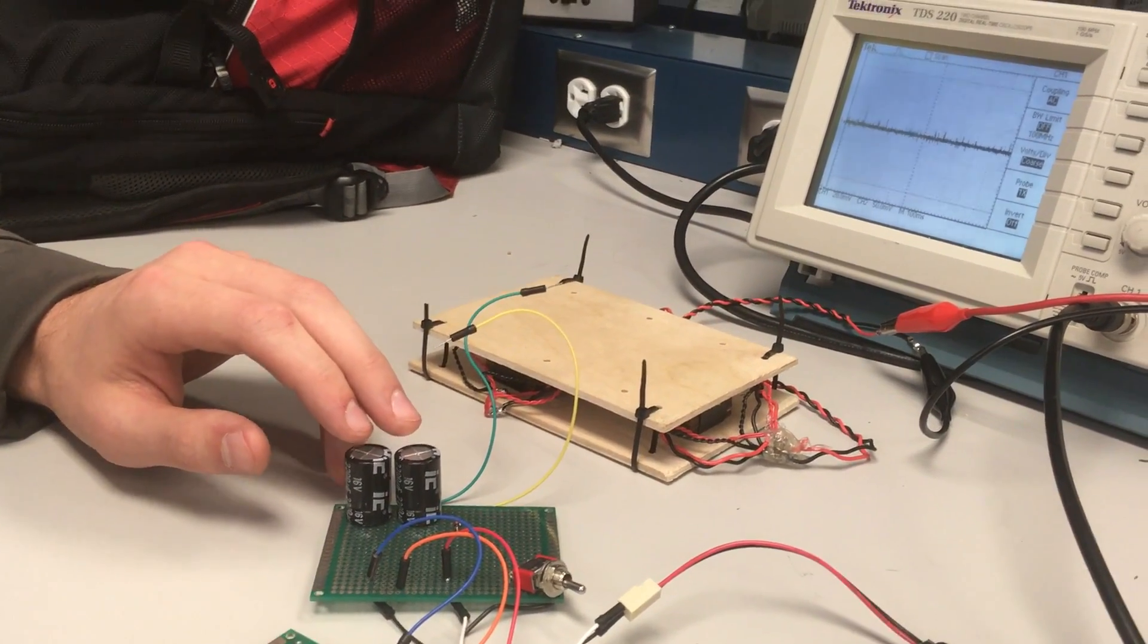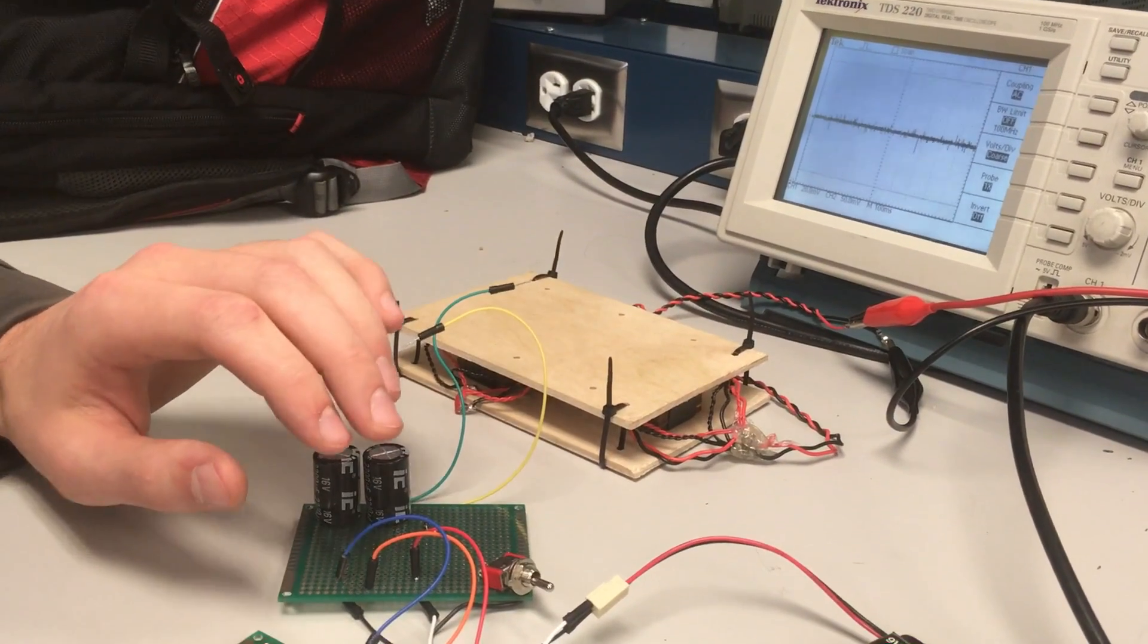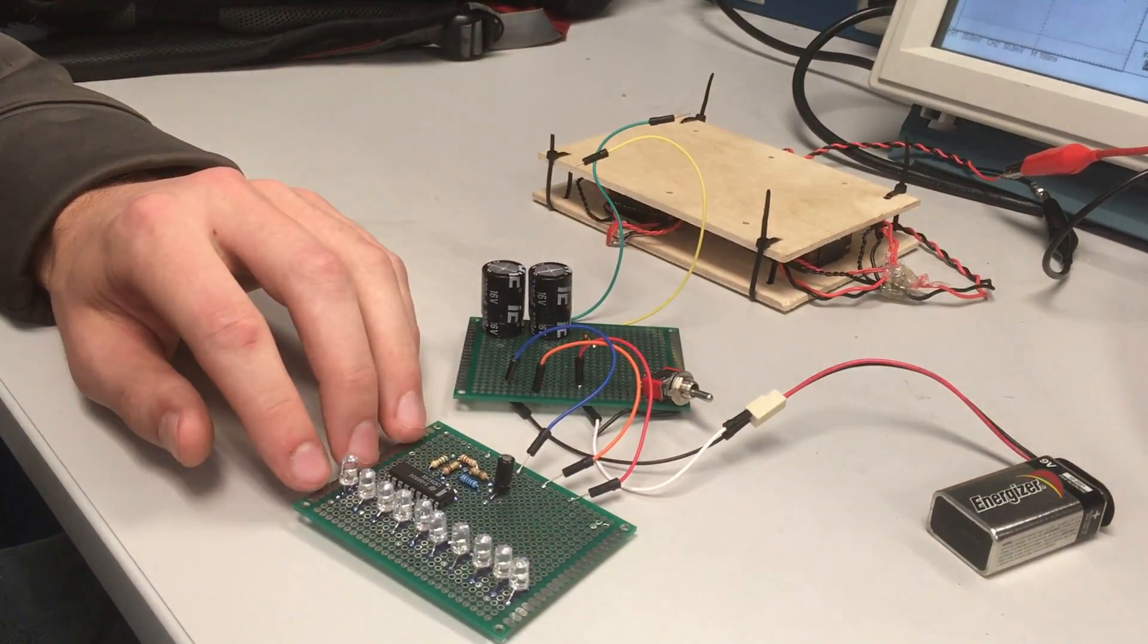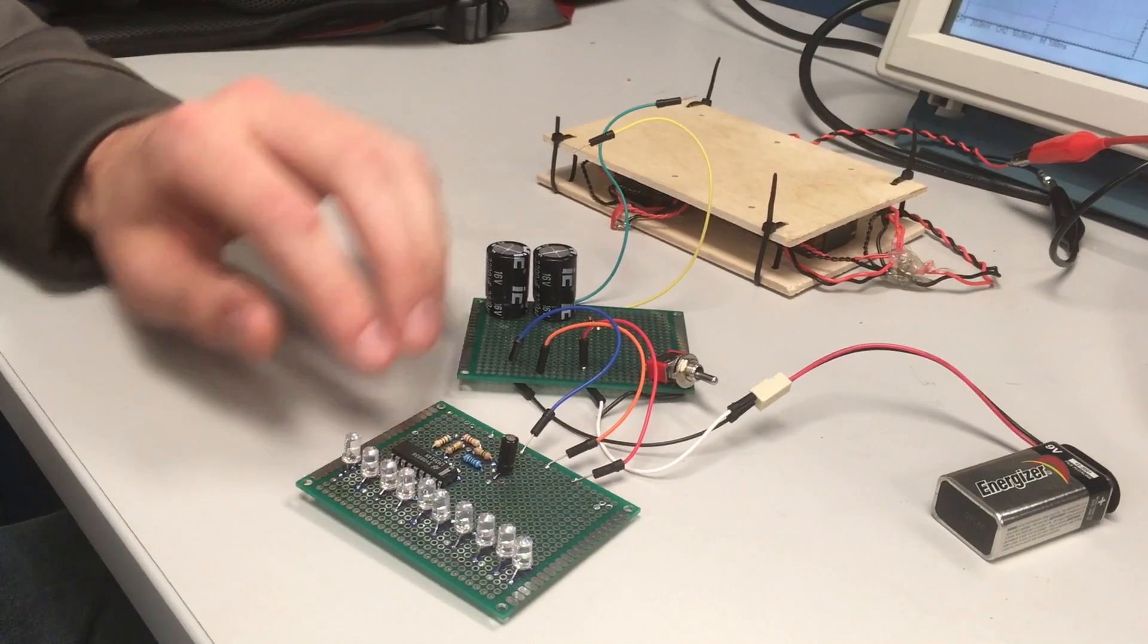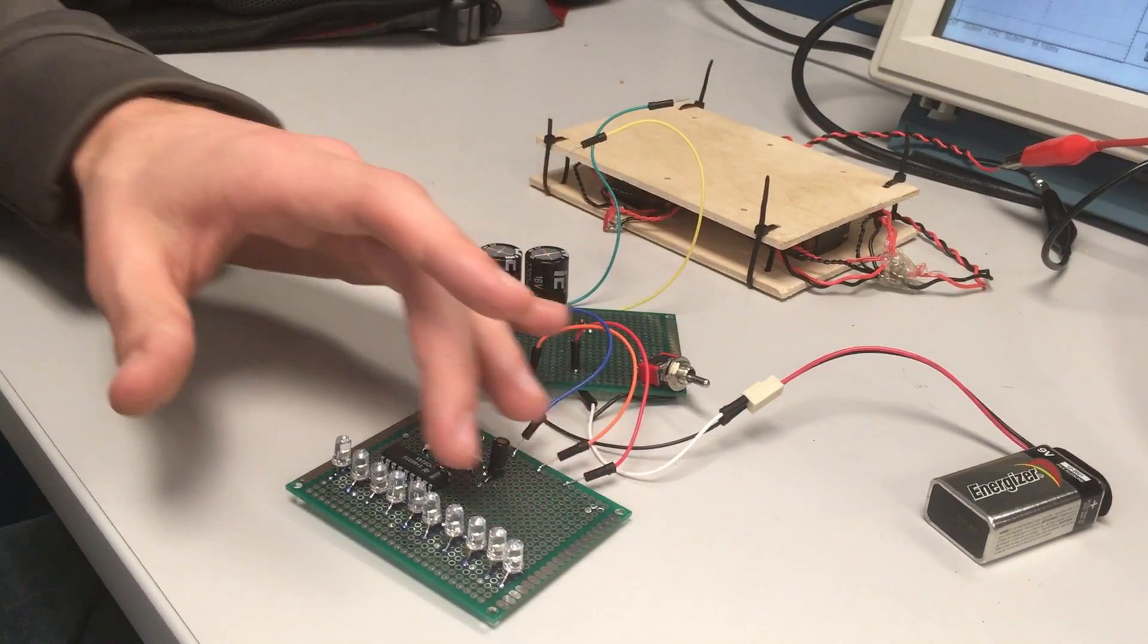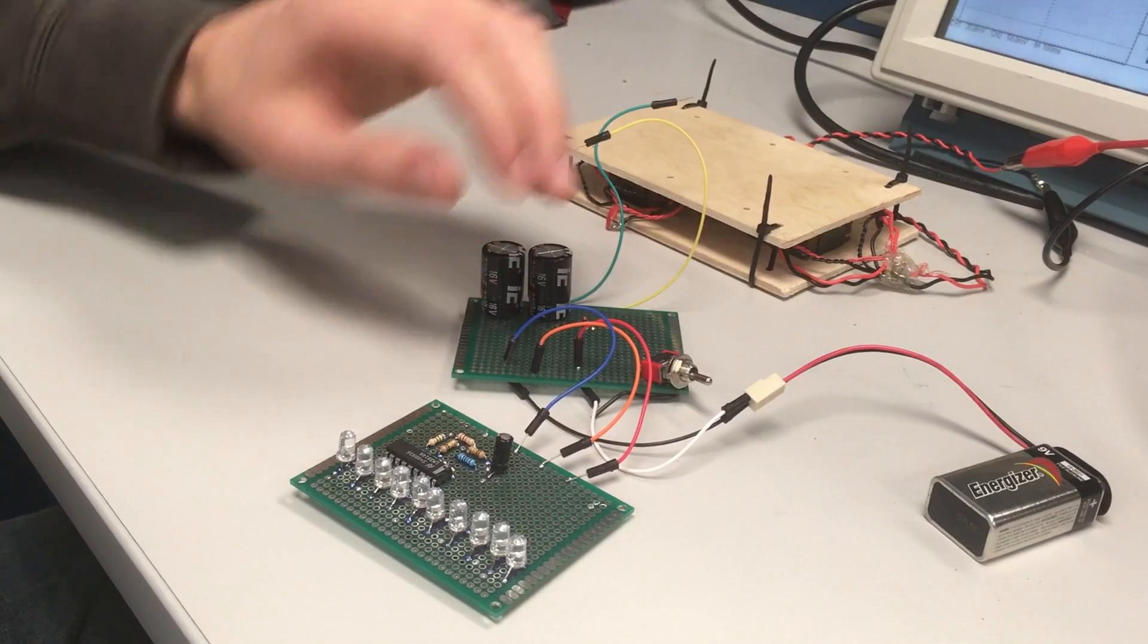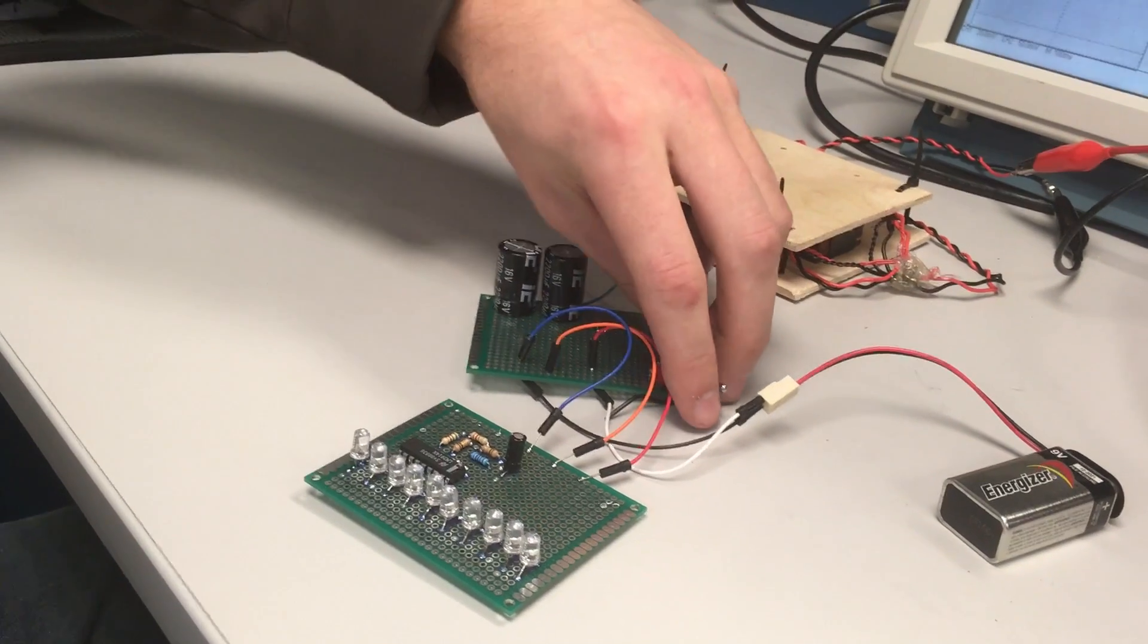After a while of pushing on the generator and storing energy we want to see how much we've stored. So we have this circuit which is a voltage indicator and with the flip of this switch the LEDs will light up to indicate how much voltage we have stored in our capacitors.